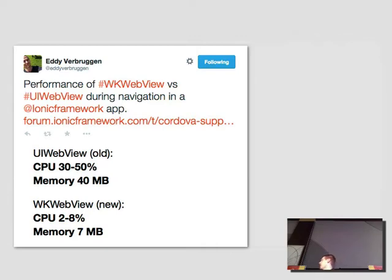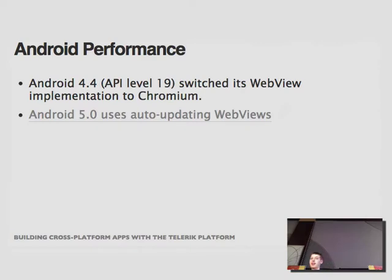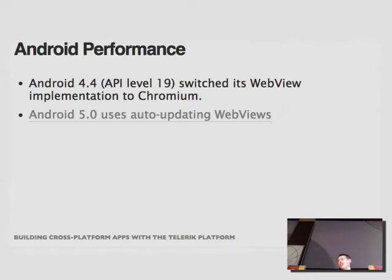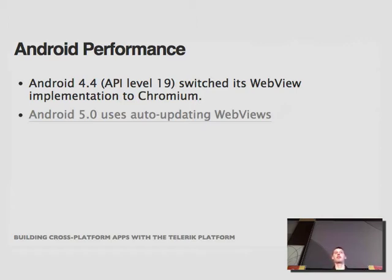iOS is almost never the performance problem in hybrid development. The problem is usually Android. Old Android — particularly Android 2.3 — is just horrible. The old Android browser, and especially the WebView, is even worse. In my opinion, that crappy old Android WebView may be the single biggest reason hybrid apps are associated with running slow, because everything just ran slow in the Android 2.3 browser.